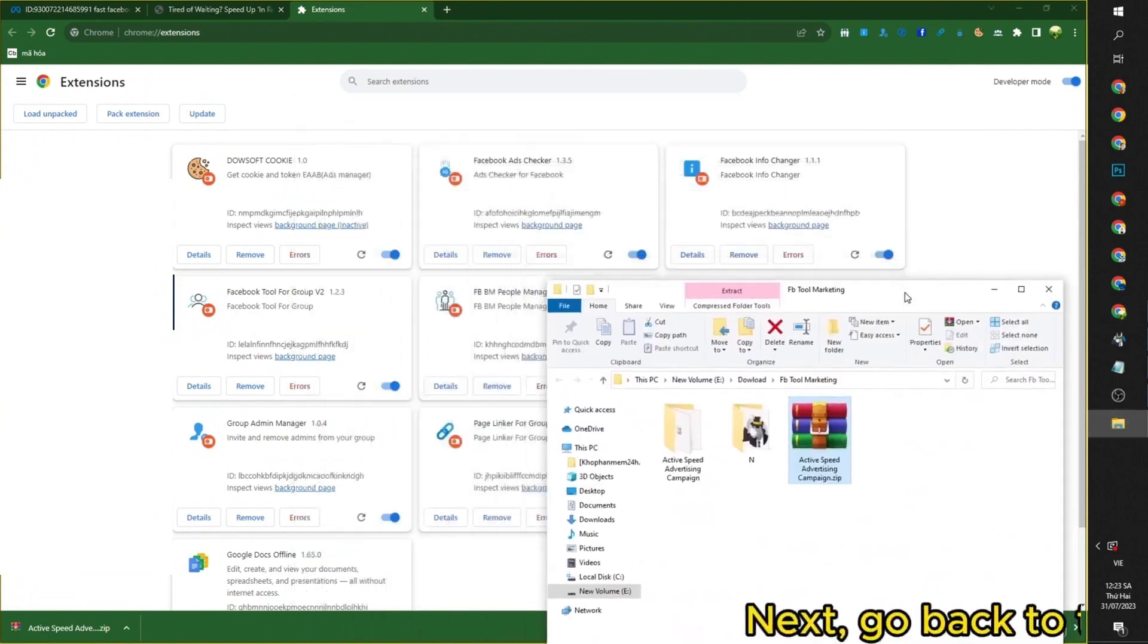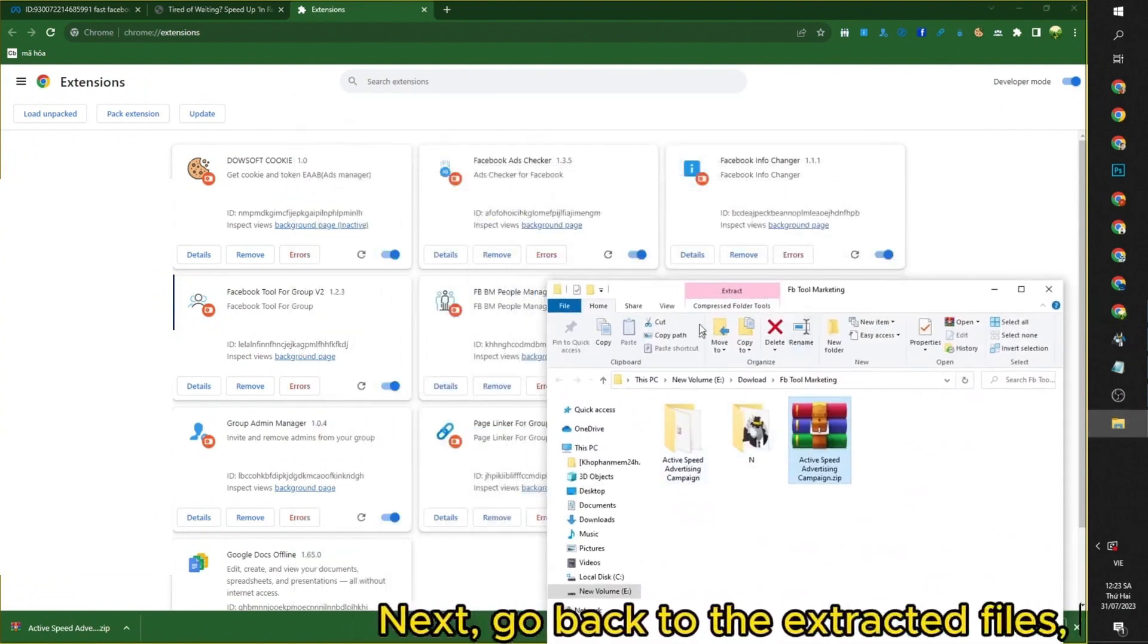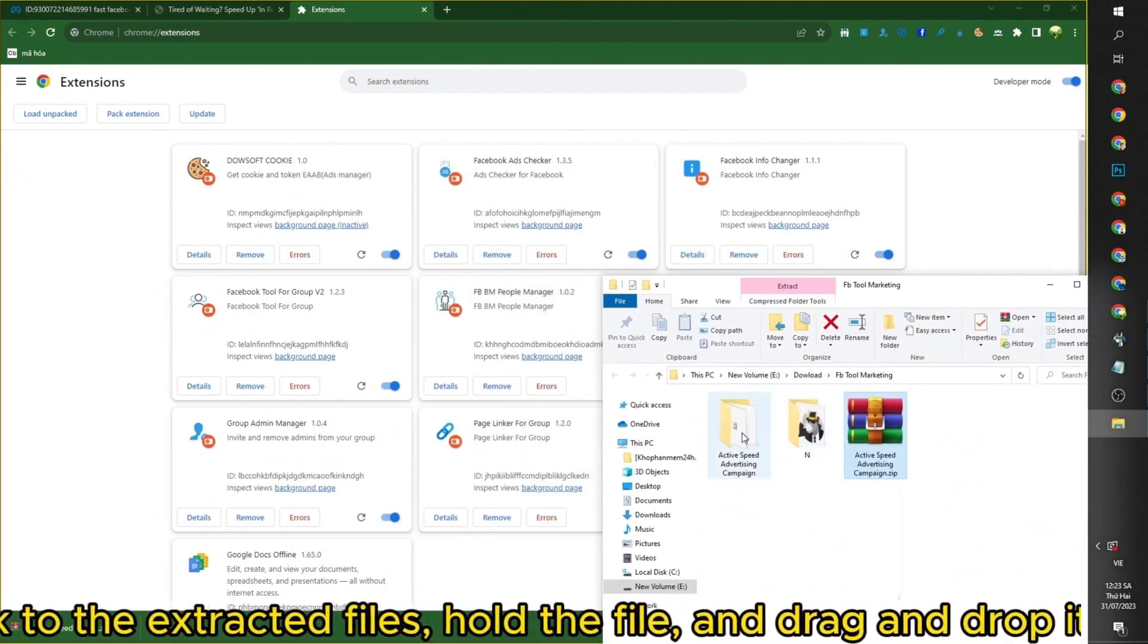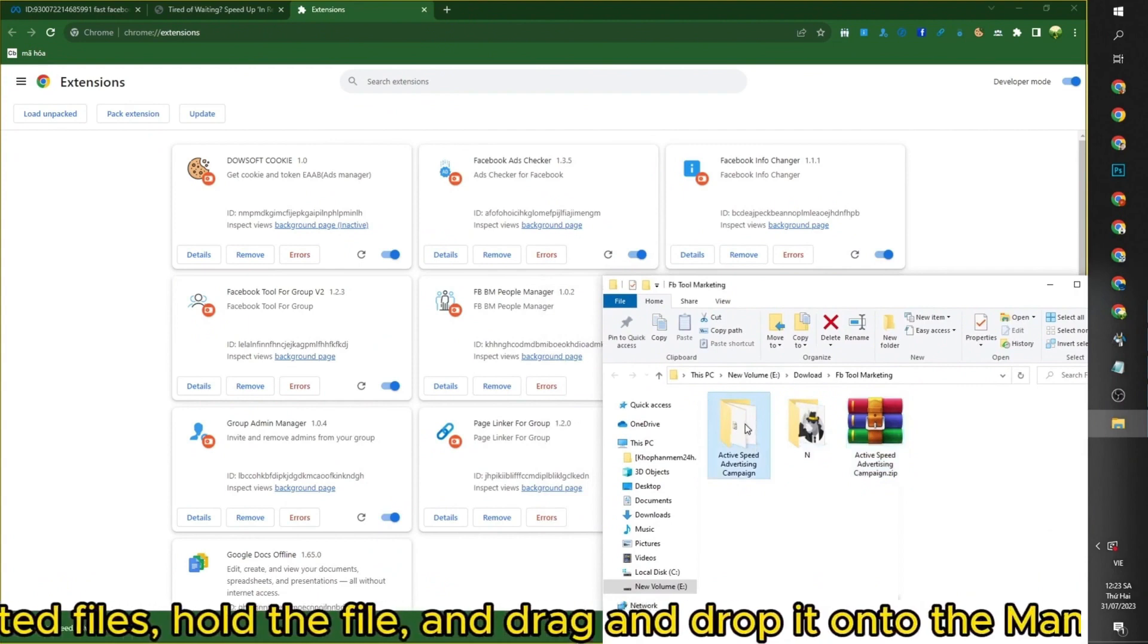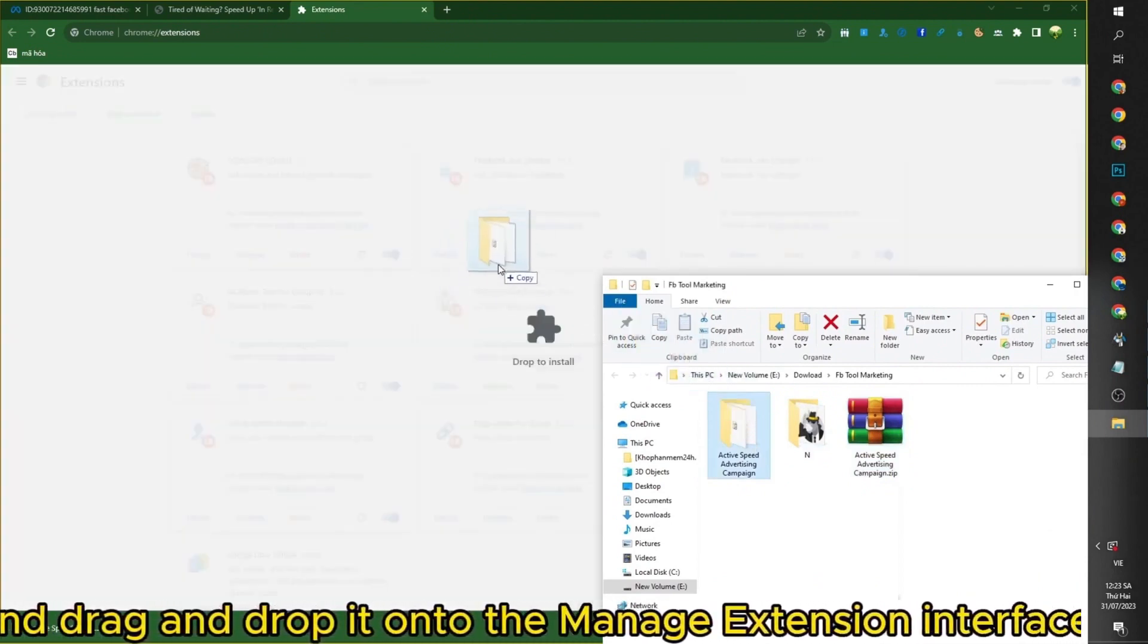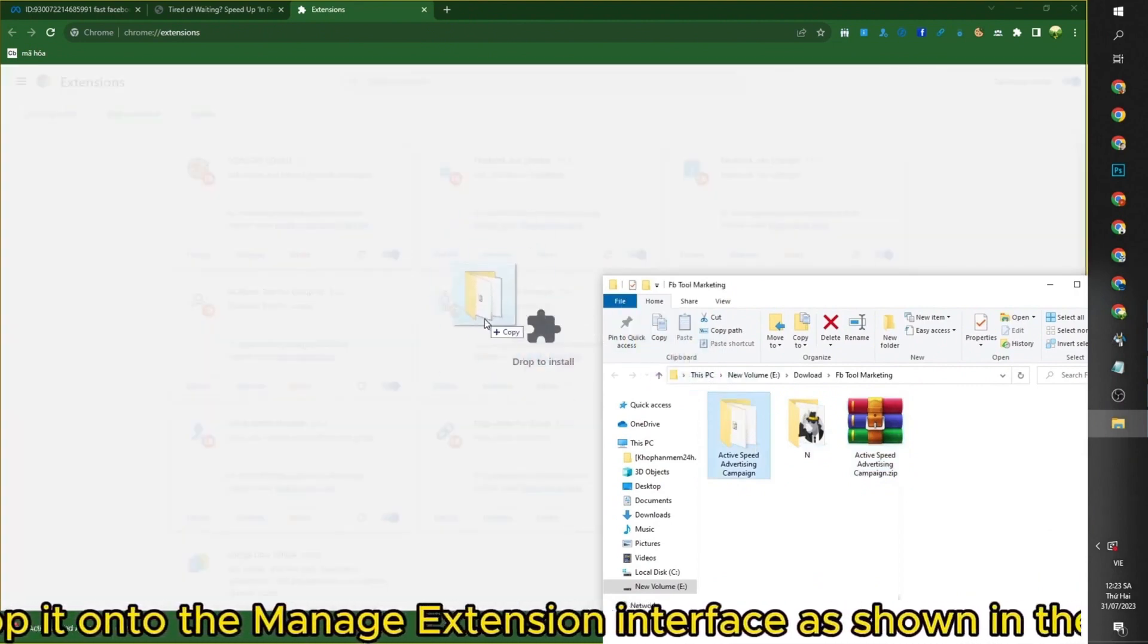Next, go back to the extracted files, hold the file, and drag and drop it onto the Manage Extension interface as shown in the video.